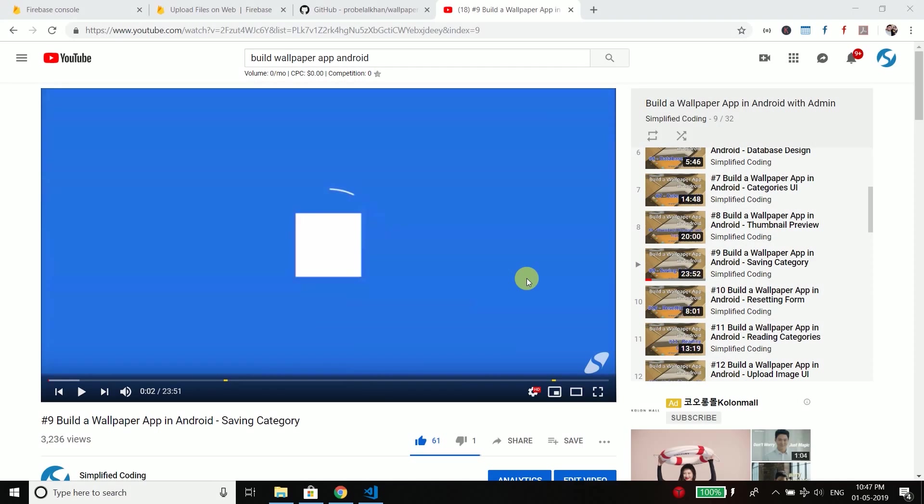Hi everyone, this is Belal Khan and you are watching Simplified Coding. Welcome to another video and in this video I will solve the problem of one of my previous series which is building wallpaper app in Android with an admin panel.